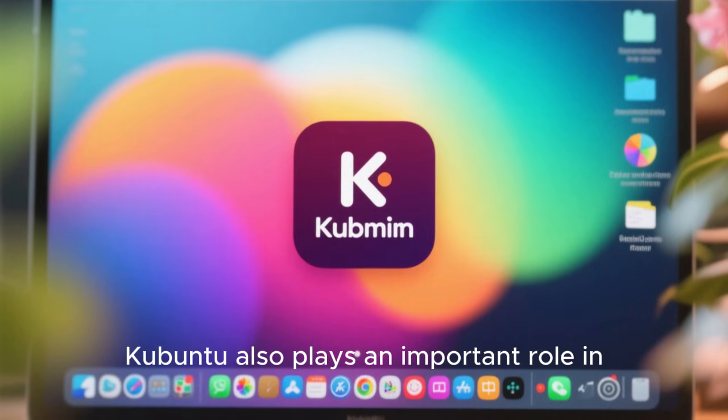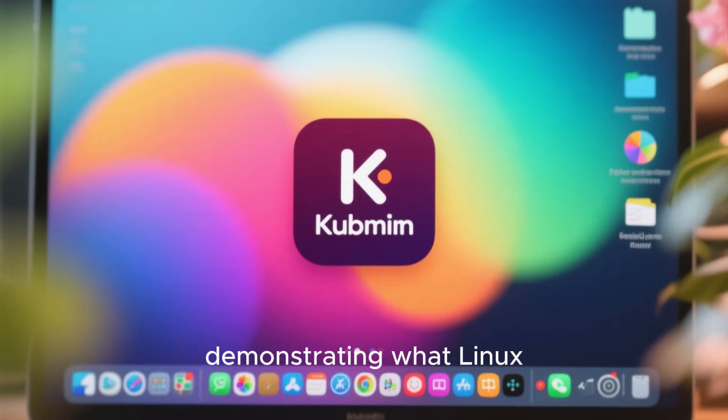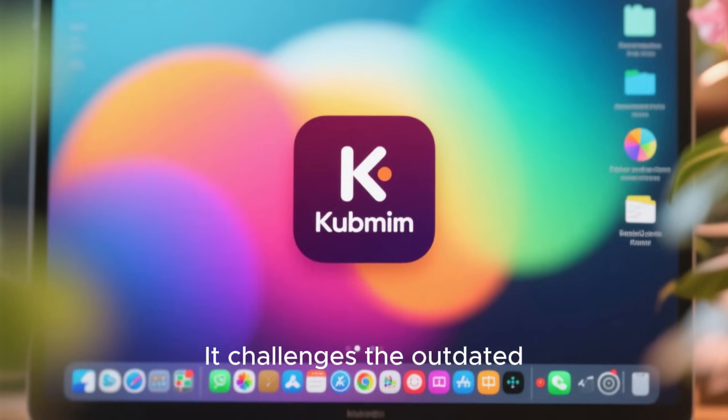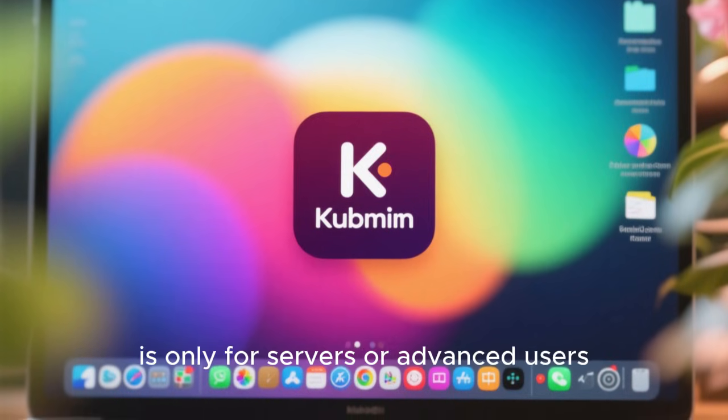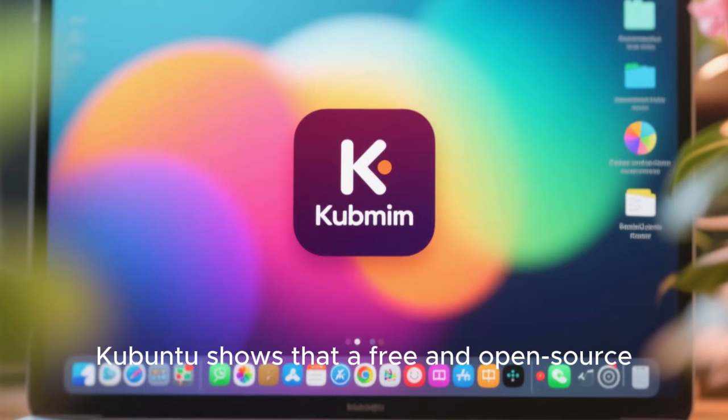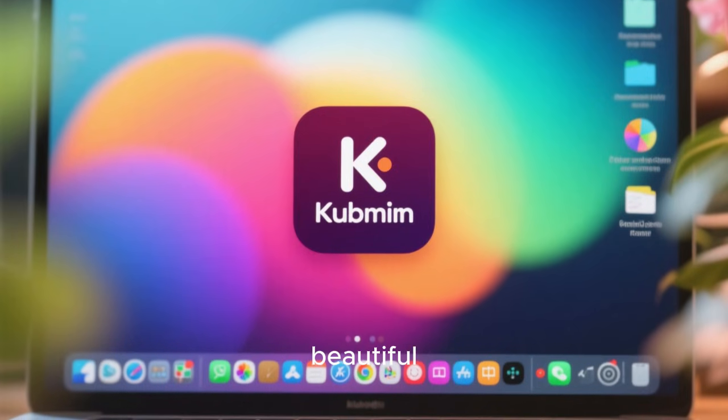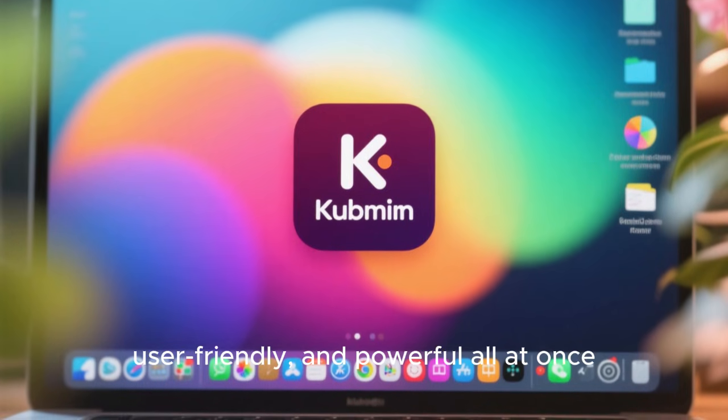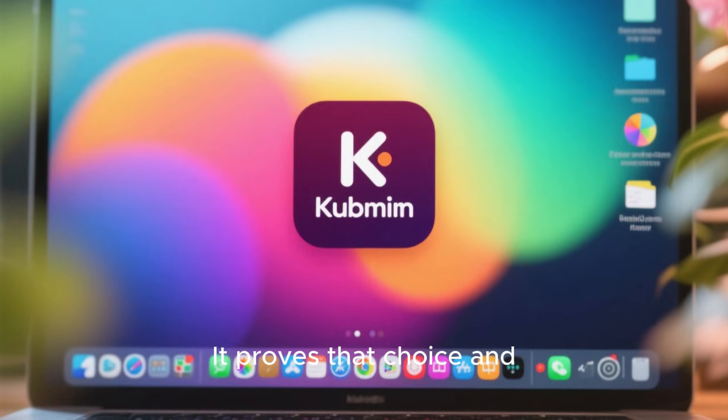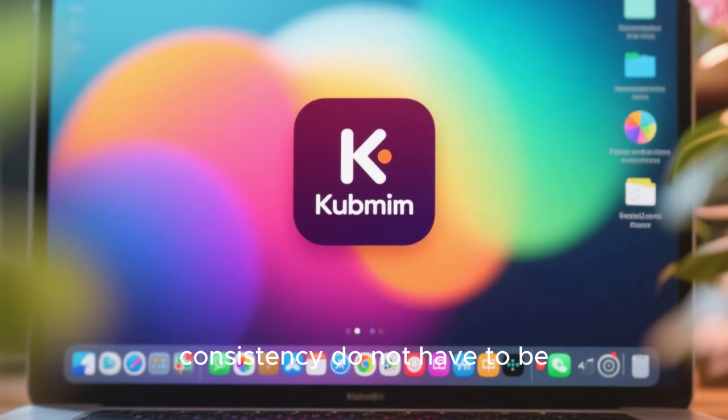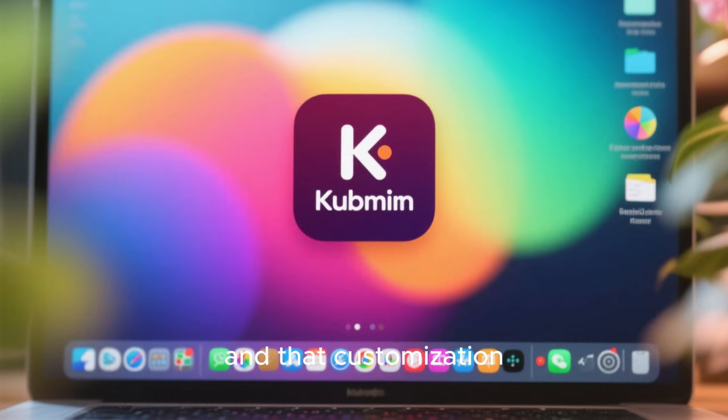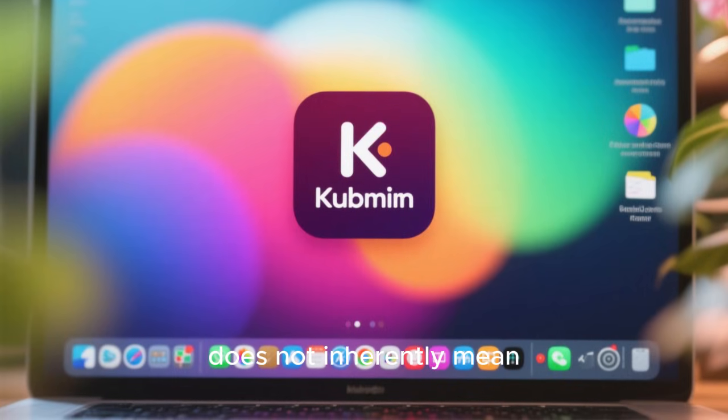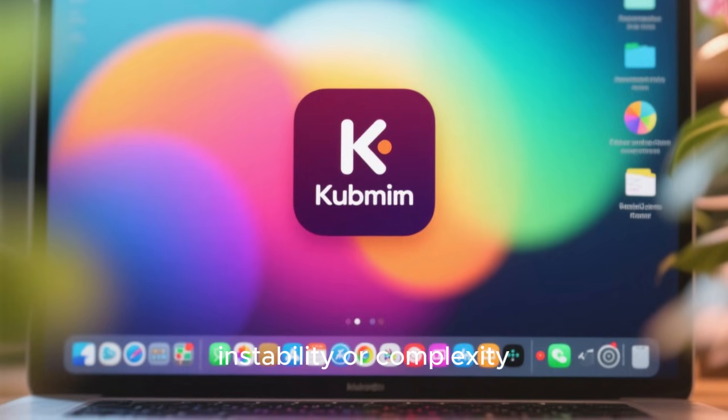Kubuntu also plays an important role in demonstrating what Linux desktops can be. It challenges the outdated narrative that Linux is only for servers or advanced users. Kubuntu shows that a free and open source operating system can be beautiful, user-friendly, and powerful all at once. It proves that choice and consistency do not have to be opposites, and that customization does not inherently mean instability or complexity.